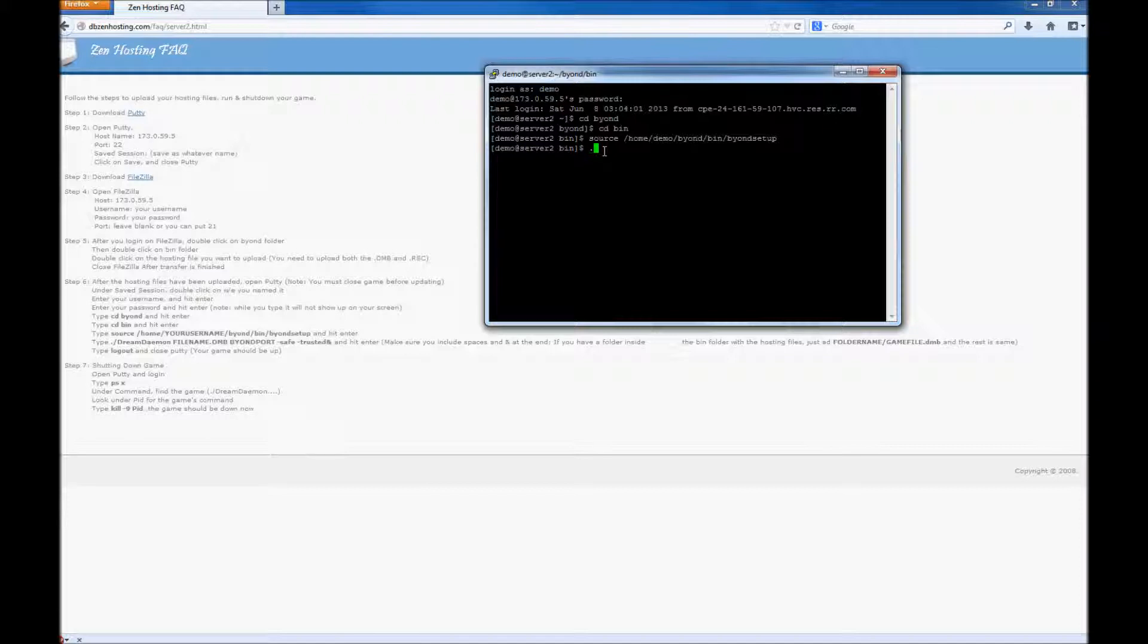Next, when we run the game, make sure you're putting capitals in the correct places or else your game won't run. And we'll be using port 1600.